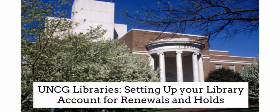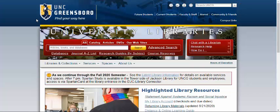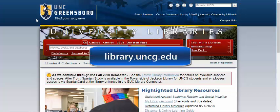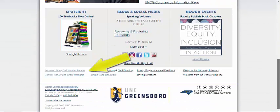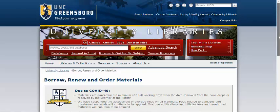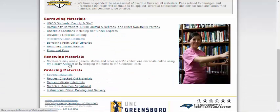Hello and welcome to a quick video about setting up your UNCG Libraries account to renew books or put books on hold through our catalog. To get to our library account instruction page from the library homepage, go to library.uncg.edu, then scroll down and go to Borrow, Renew, Order Materials, and then My Library Account.